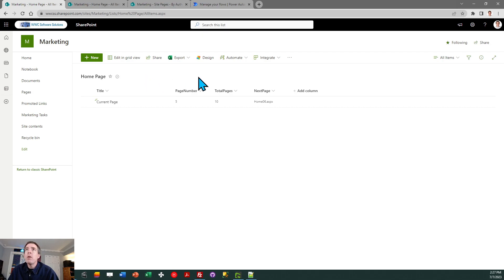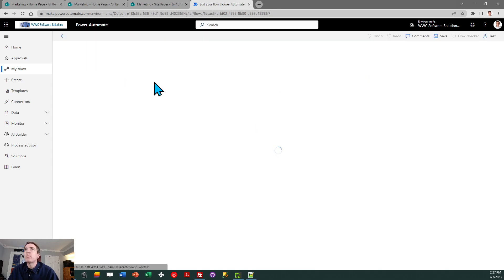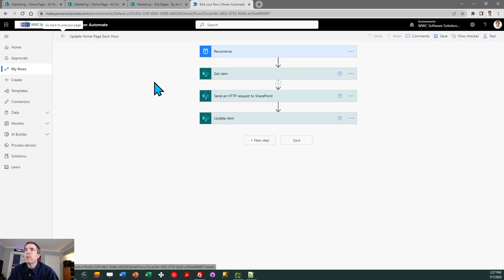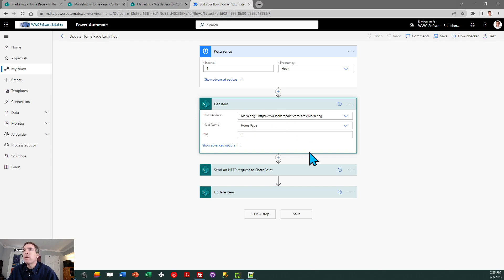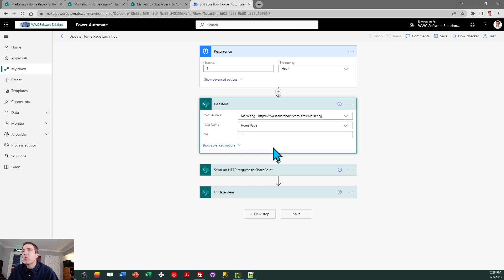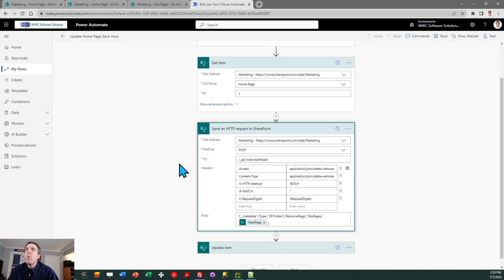Now create a scheduled workflow with whatever recurrence you like — I've set it for an hour, but you can make it daily, weekly, or even every five minutes. The setup is pretty straightforward. First, use a 'Get item' flow block, give it the site address — in my case the marketing site — then call the special list I made called 'Home Page', and request the first record with ID one, which is our only record.